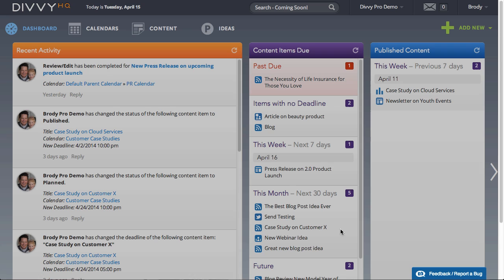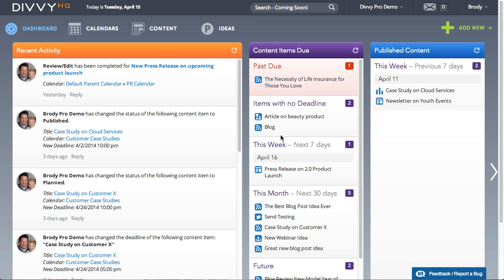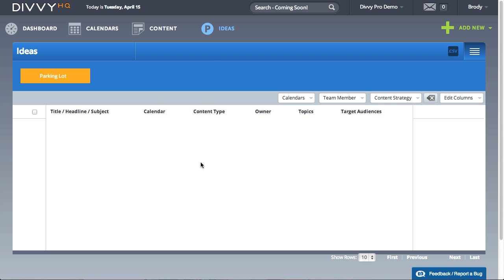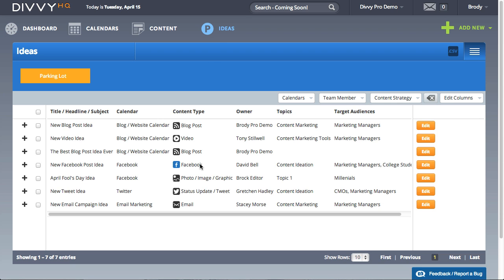This adds the content idea directly to your parking lot, which you can view by clicking Ideas in the main navigation.